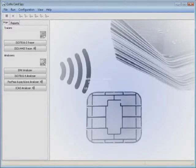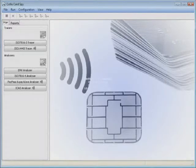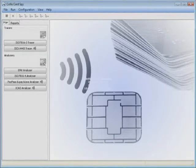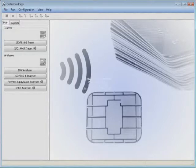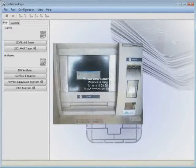The Collis Card Spy can be used with both contact and contactless smart cards. A good example of where the Collis Card Spy can be really useful is as follows. Imagine an EMV card appears not to be accepted in a terminal.